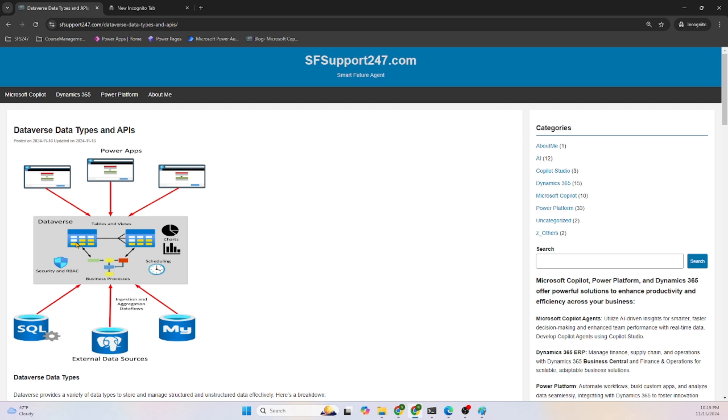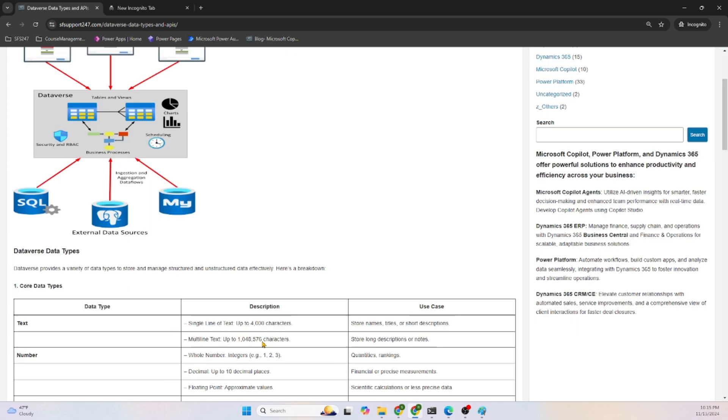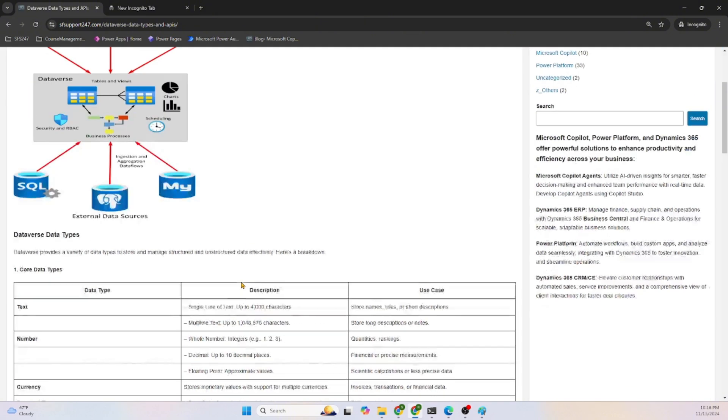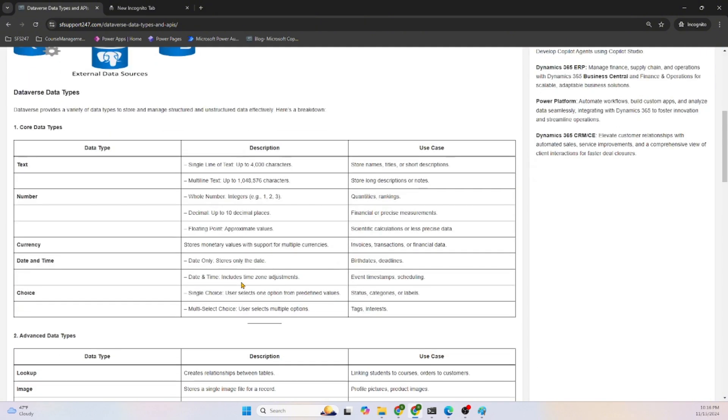There are other ways we can connect to Dataverse using SQL from external sources also. The topic of today's discussion is Dataverse data types. Let's understand the different data types in Dataverse.